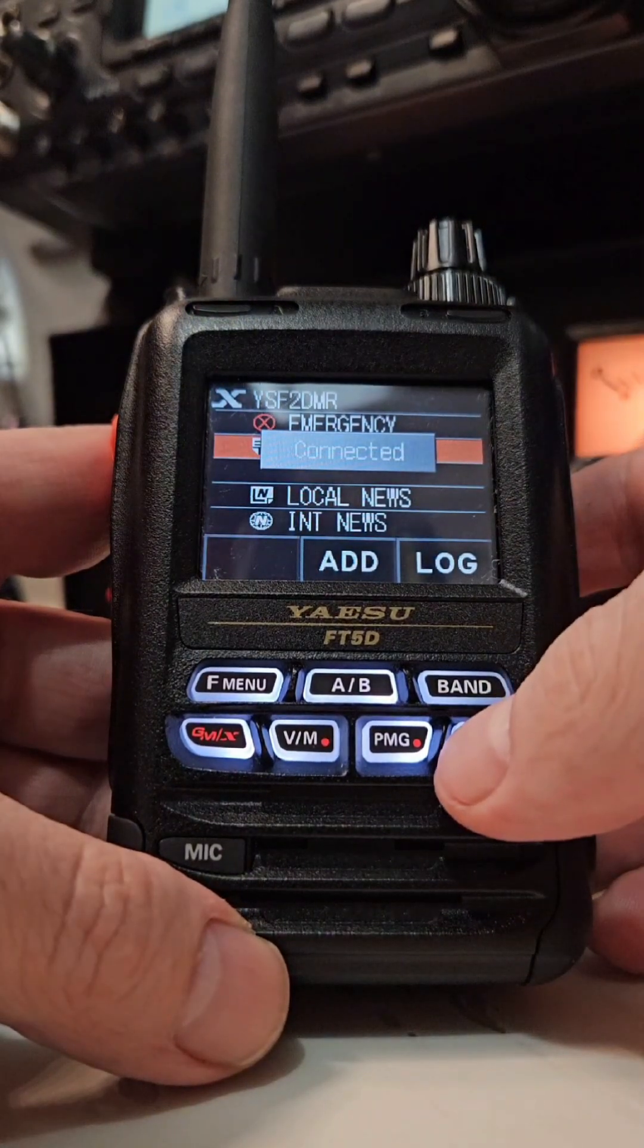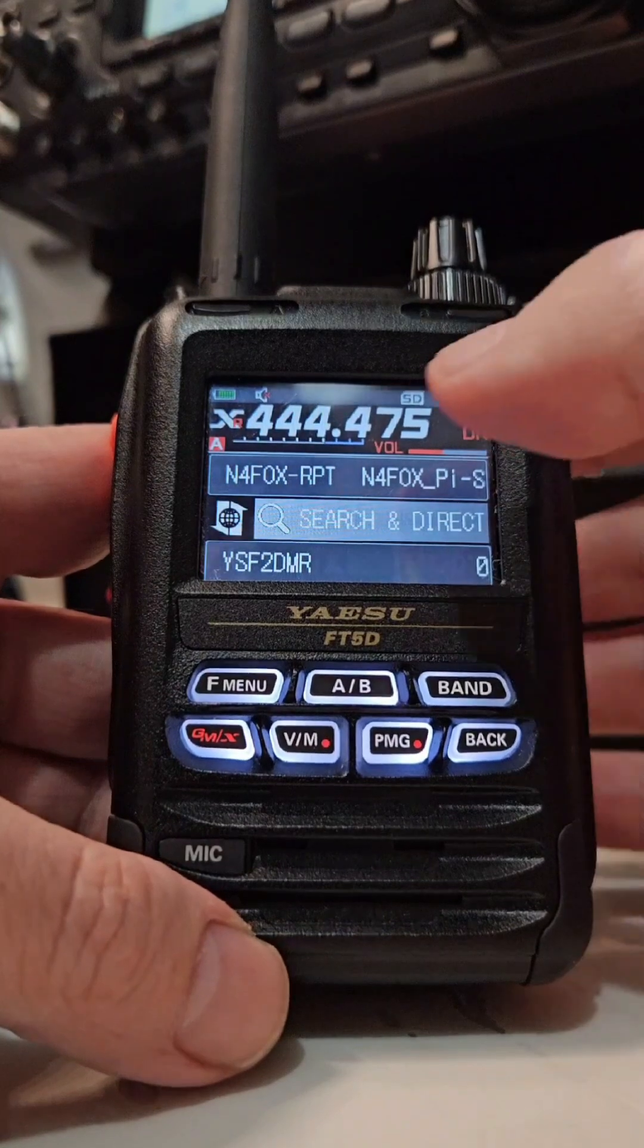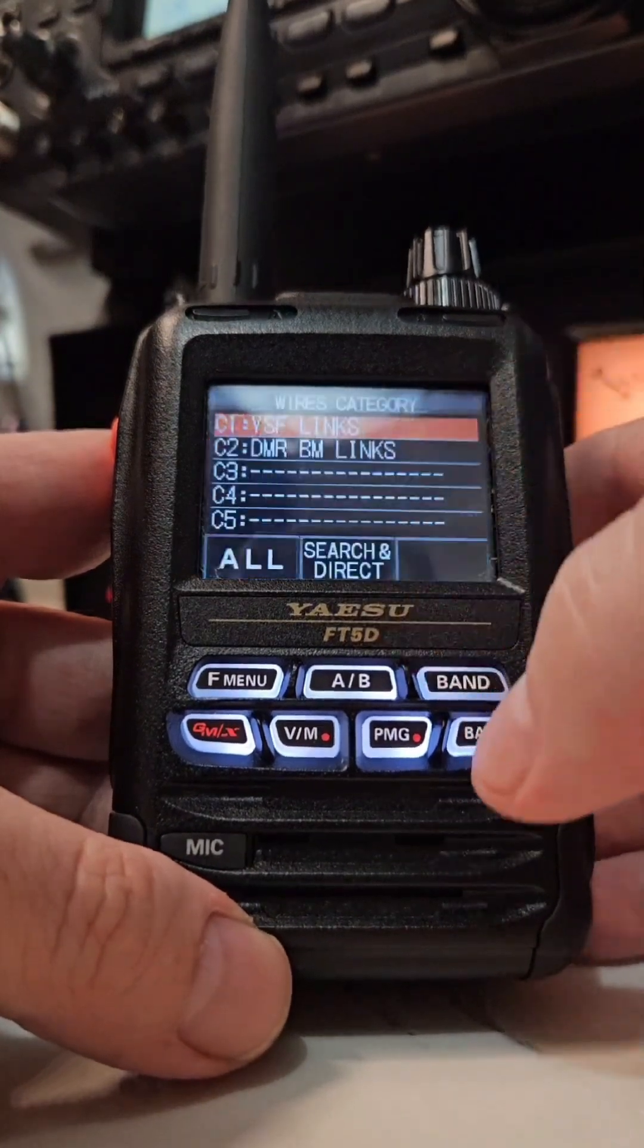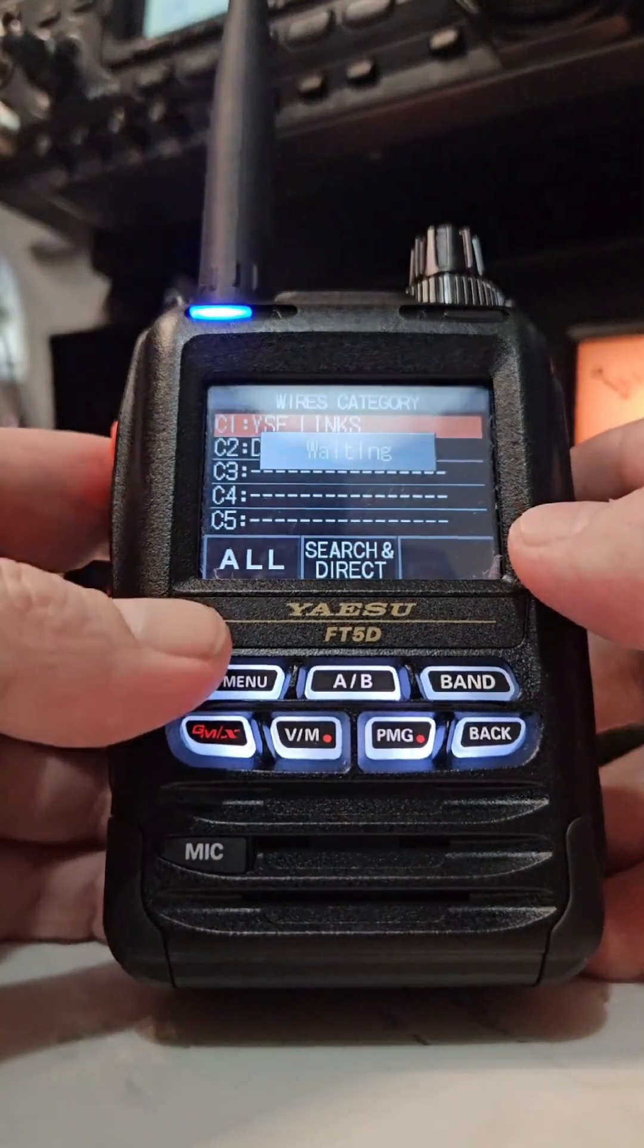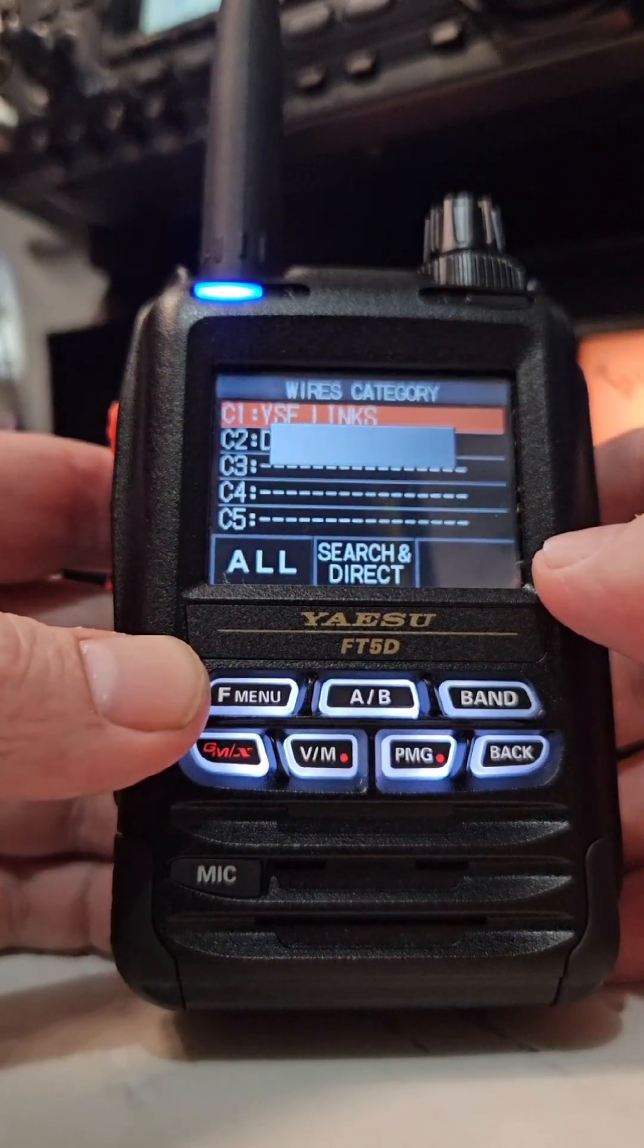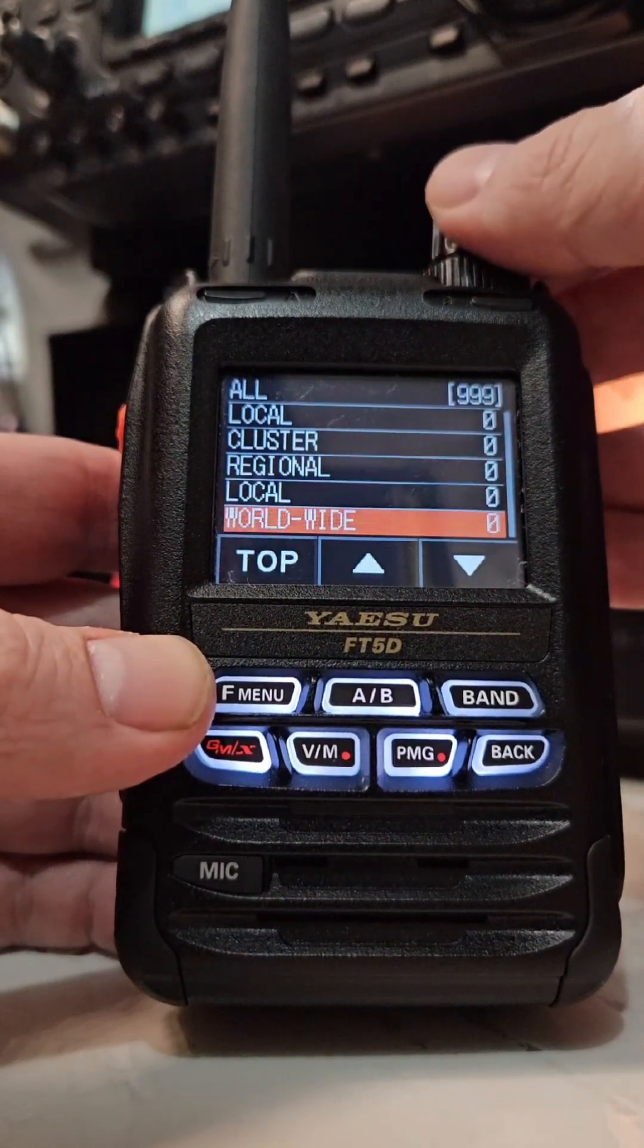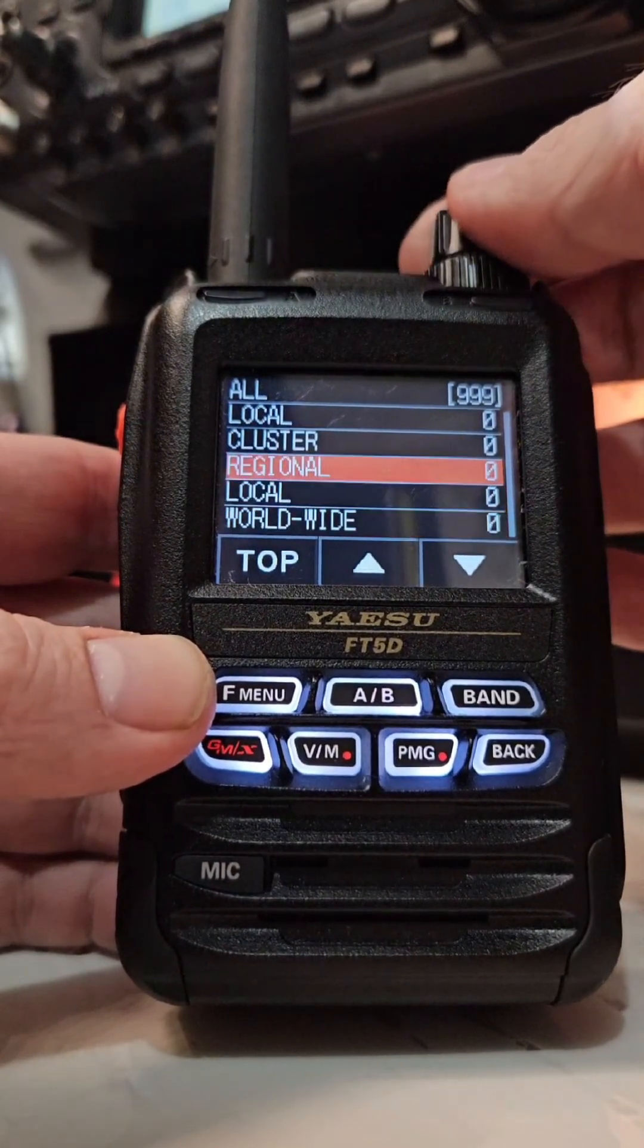Once you're connected to there, then you start looking for your DMR rooms. So right now if you were to search, you're going to start seeing DMR rooms pull up. And this is off the Brandmeister. See, these are all DMR rooms off Brandmeister.